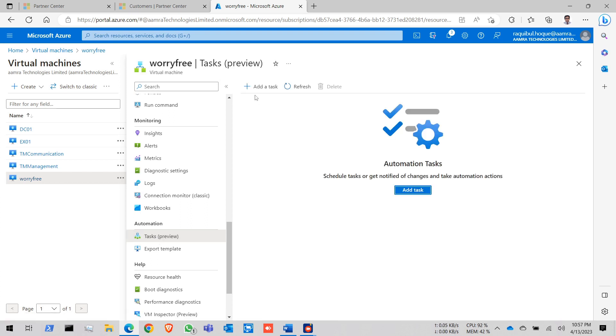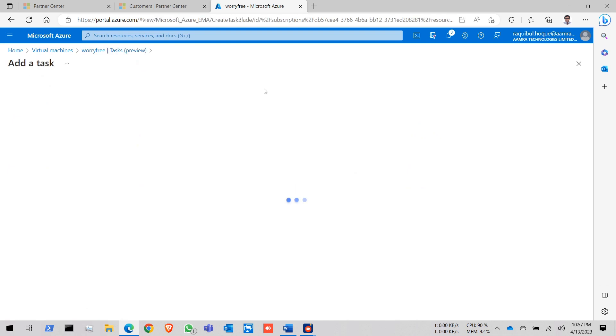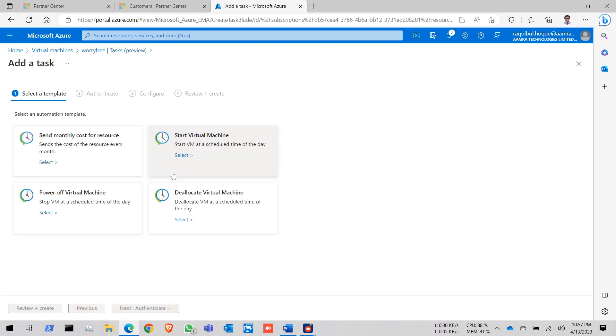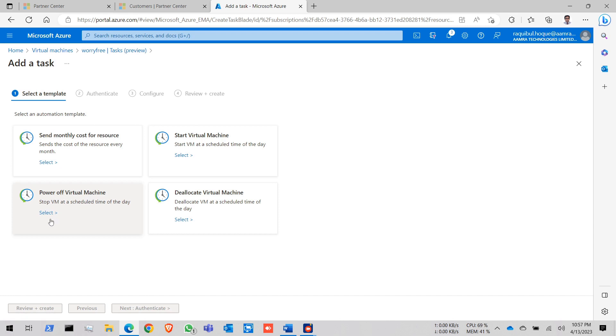In tasks we will create and add a task. Here are already four templates in here. We will first click on power off virtual machine template and then we will create start virtual machine.